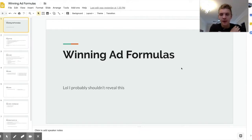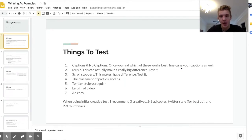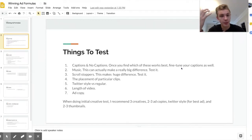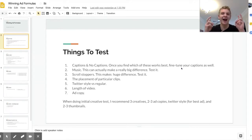Let's hop right into it. I don't like wasting your time, so first let's talk about some things you need to test when you're first launching your initial creative tests — which I recommend doing before any interest targeting or anything like that, at least if you're doing Facebook ads — and also things to test down the road once you have a winning ad but want to fine-tune it.